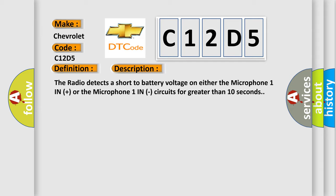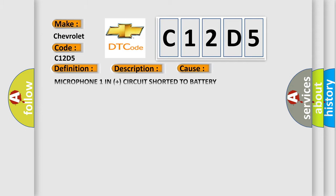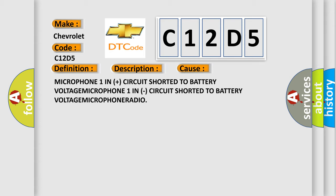This diagnostic error occurs most often in these cases: Microphone 1 in plus circuit shorted to battery voltage, Microphone 1 in circuit shorted to battery voltage, or radio issues.